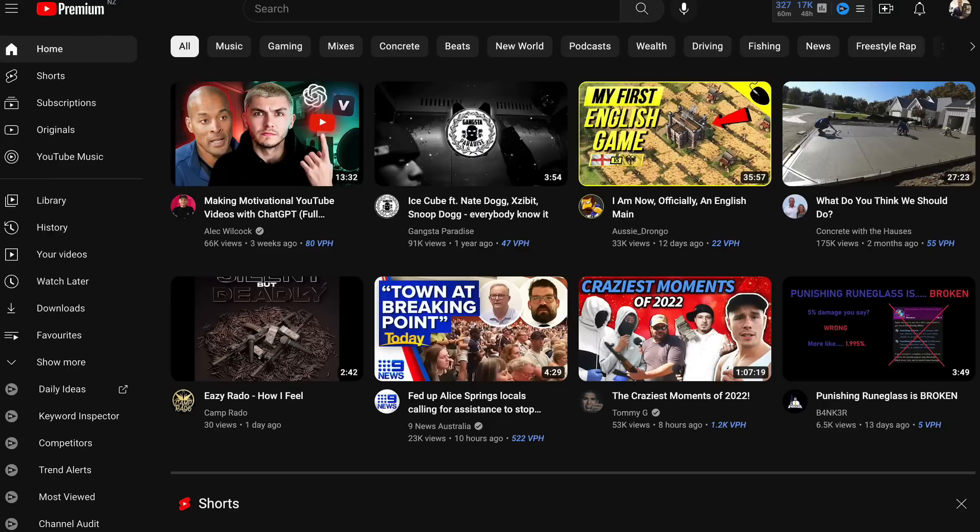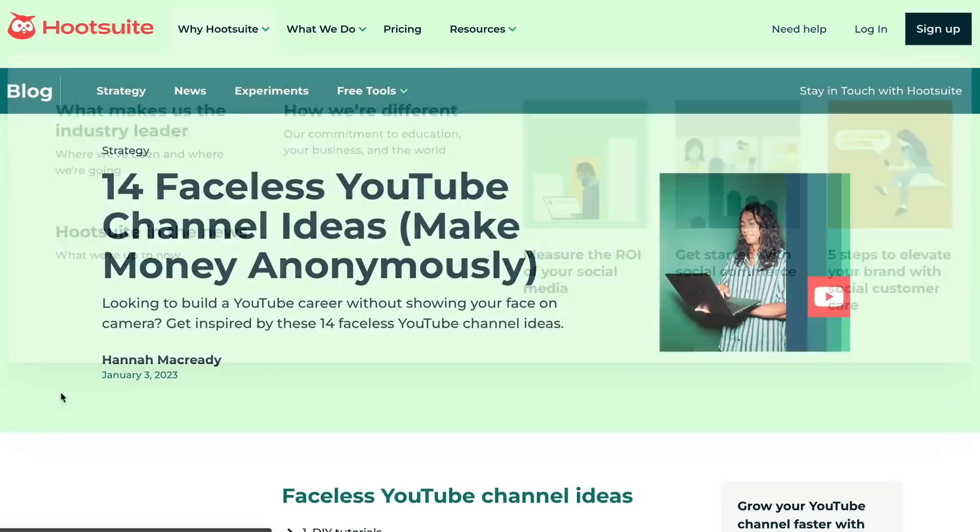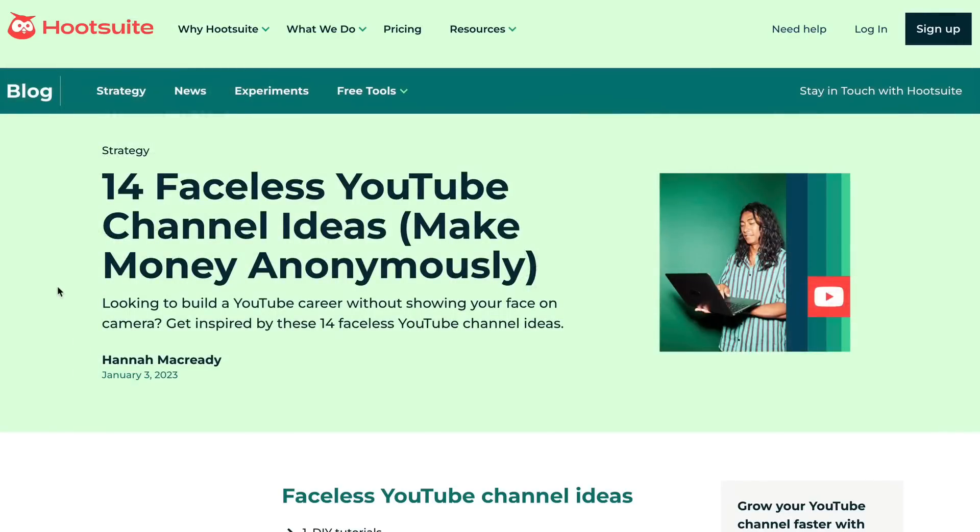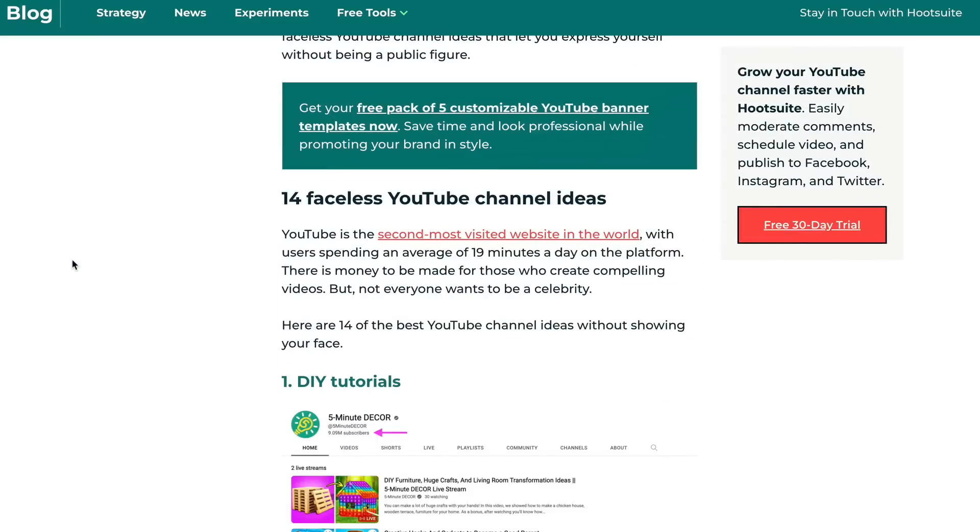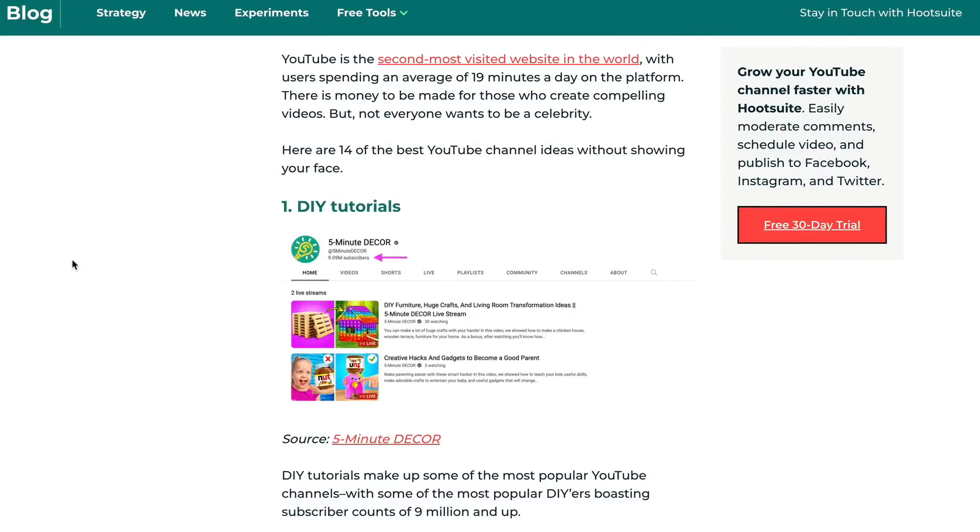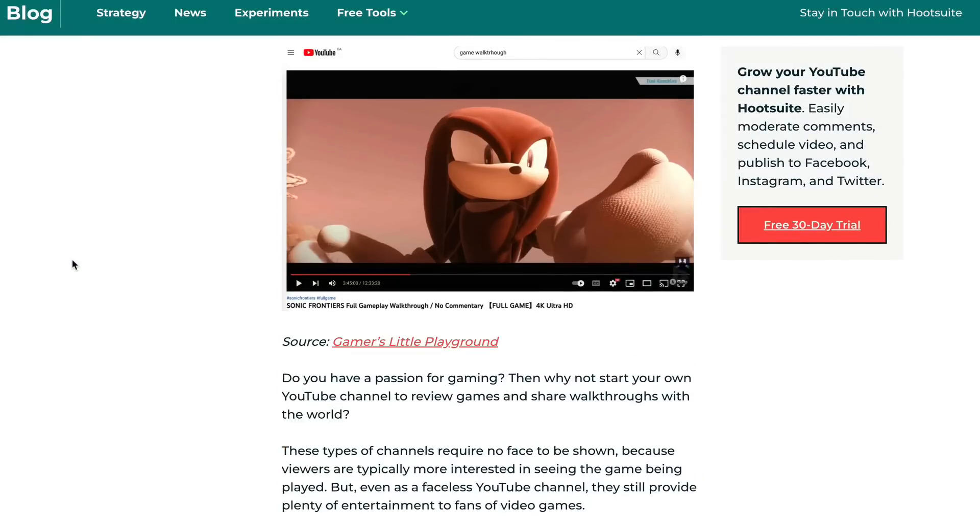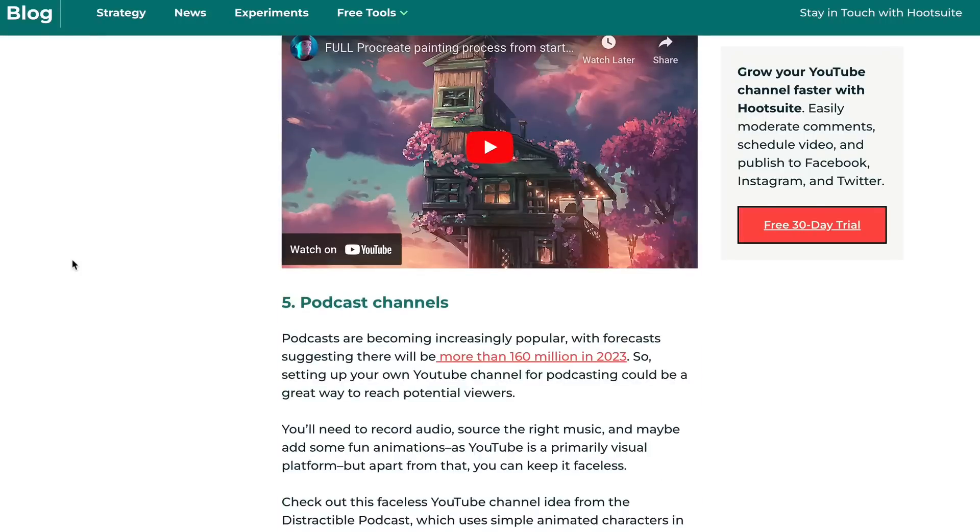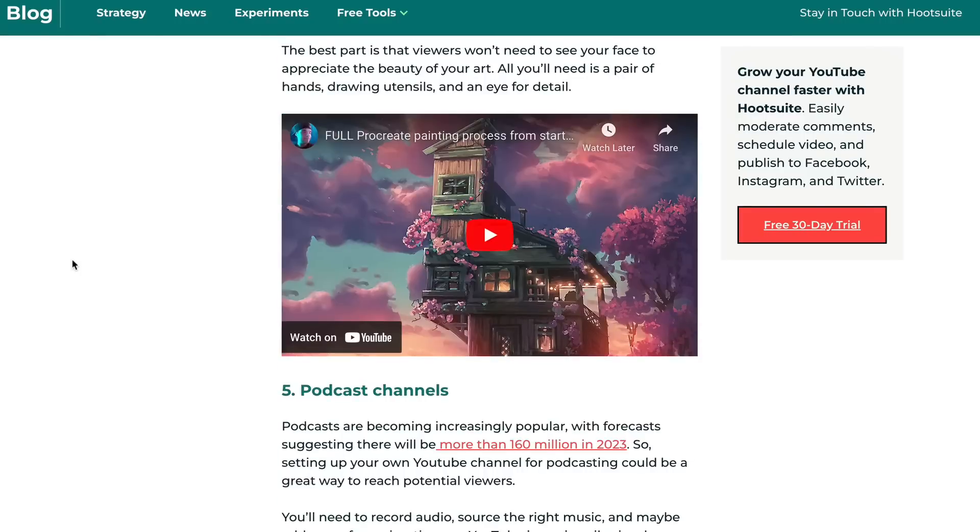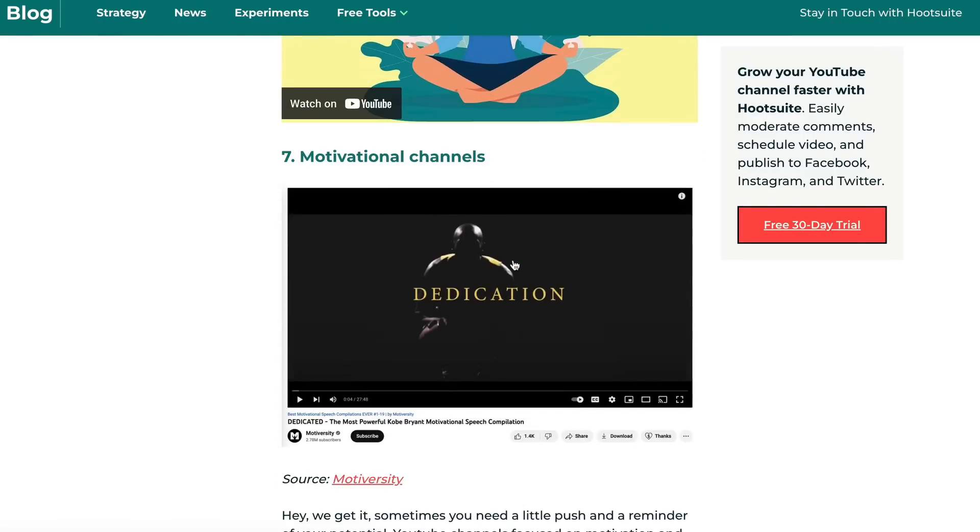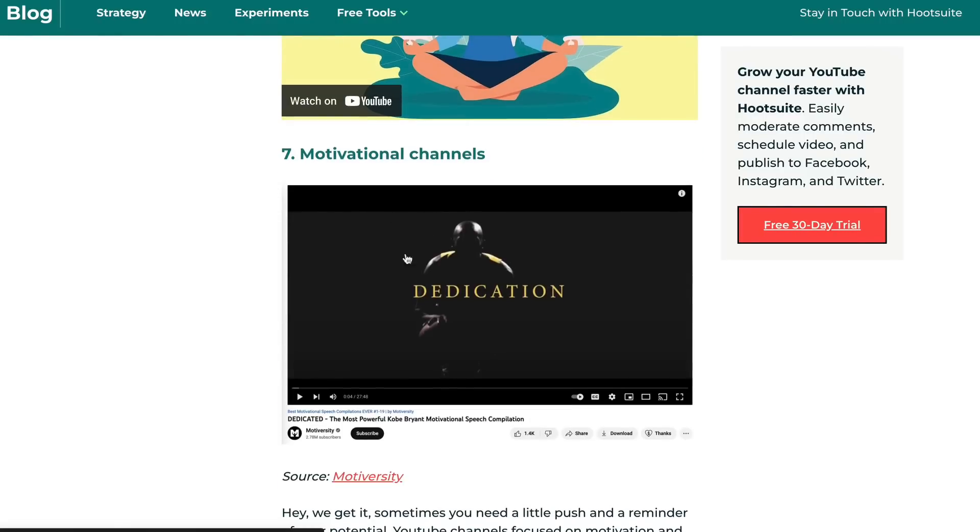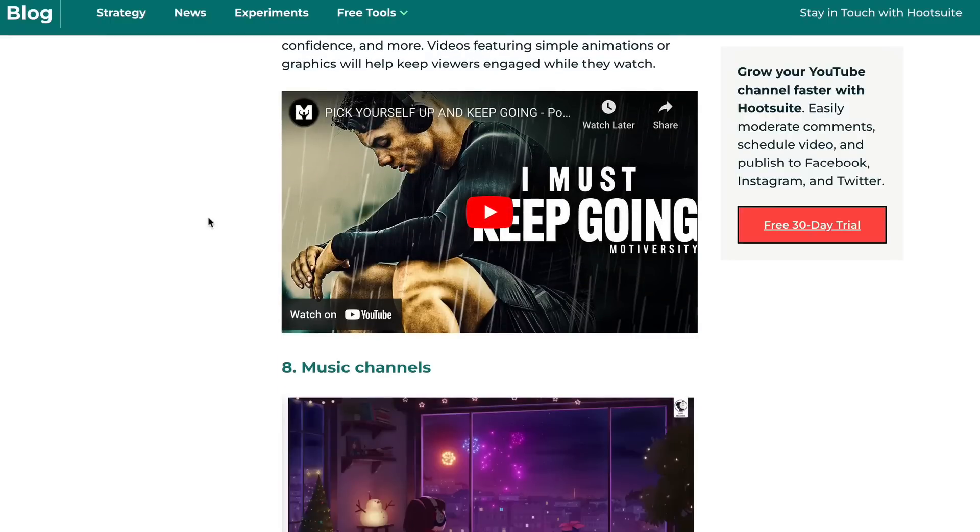Alright guys, so what we're going to be doing is using YouTube to make faceless videos to make money online but what you need to do is you need to go ahead and choose a faceless YouTube niche where you can make money. Now you can find these on Google. If you just search top faceless YouTube channel niches, there's lots of niches that you can get into like meditation channels are pretty good, stuff like motivational channels and things like that. But in this video I'm going to show you one example that is really really good and people are making insane amounts of money online with this specific niche.